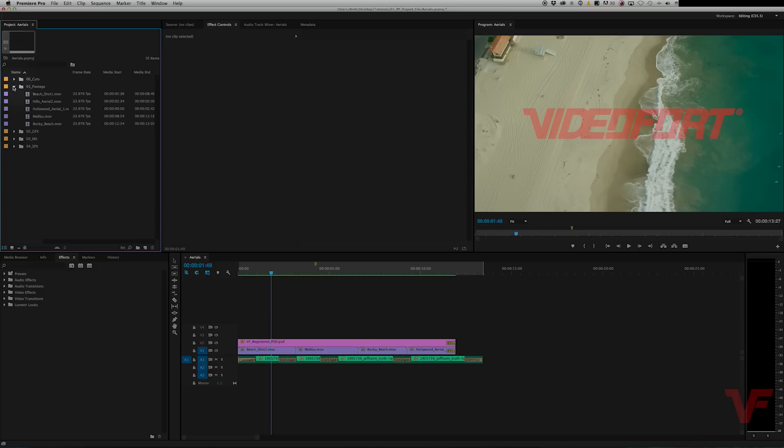So it's going to hit OK once we have highlighted this clip and there you go, it is all found. So that's how you relink missing media.